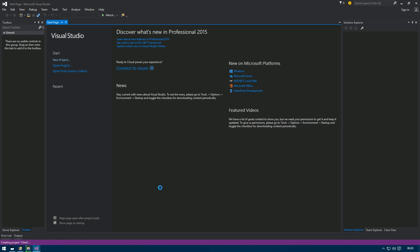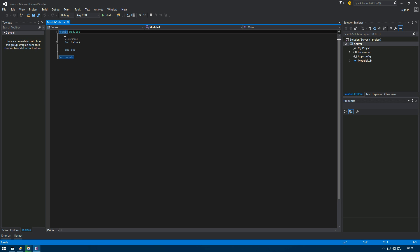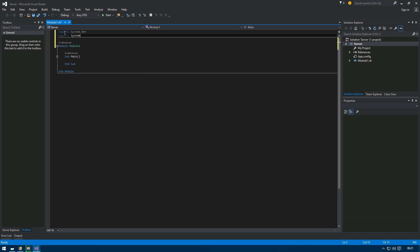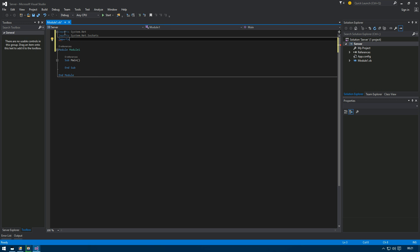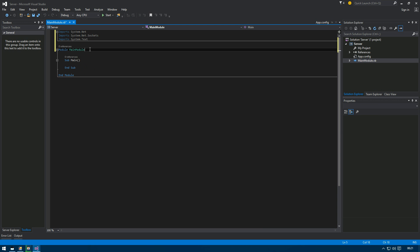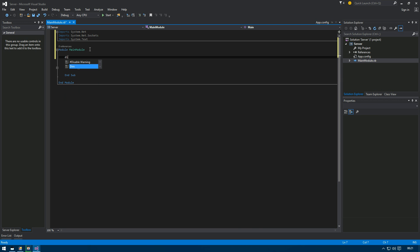We can go back to the server and start with our imports: imports System.Net, imports System.Net.Sockets, and imports System.Text. I'll also rename this module to 'main' for clarity. Now we can start with our variables.